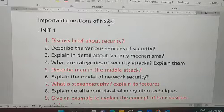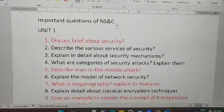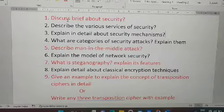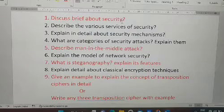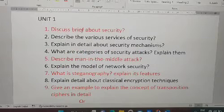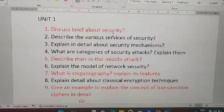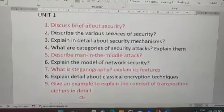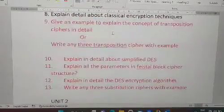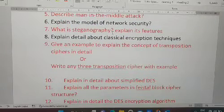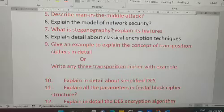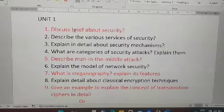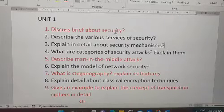So, important questions of NS&C. The first unit important questions — I have highlighted what are the most important topics from Unit 1. There are a total of 13 questions, all theory — there is no numerical in Unit 1, so you can easily go through this. The first and most important question is: discuss briefly about security.